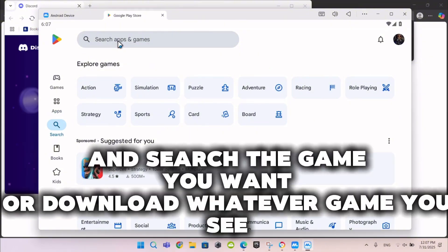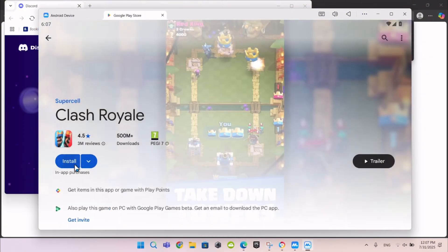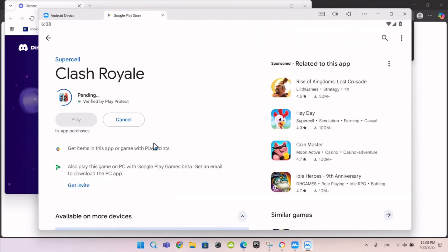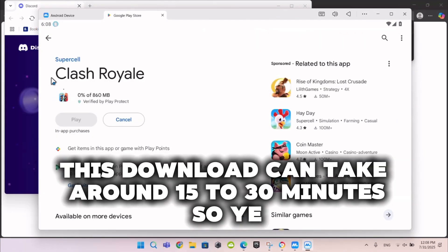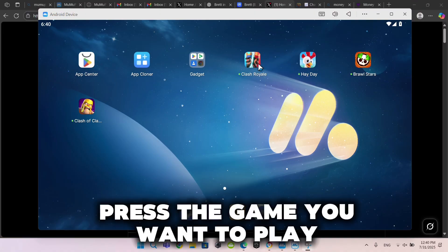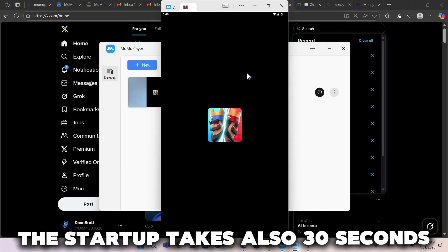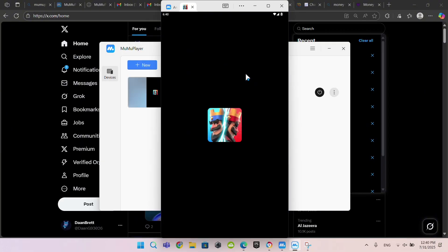Search the game you want, or download whatever game you see. This download can take around 15 to 30 minutes, so just wait. Then it looks like this — press the game you want to play. The startup also takes about 30 seconds.